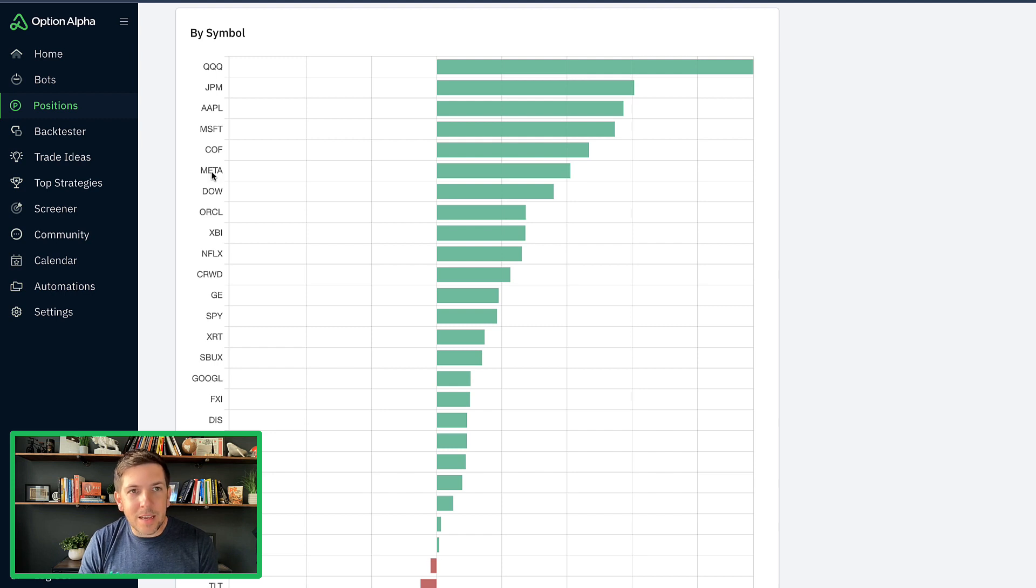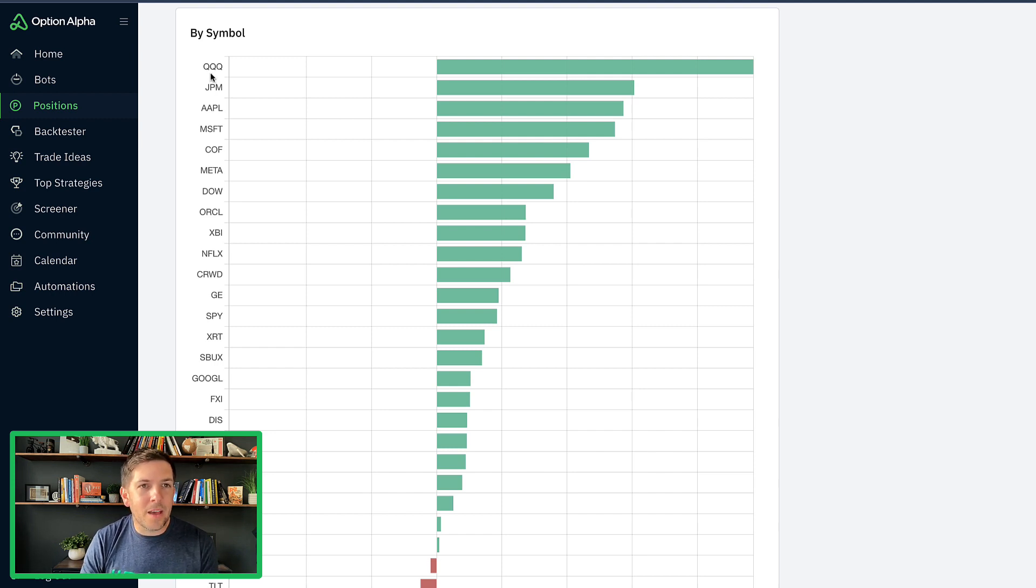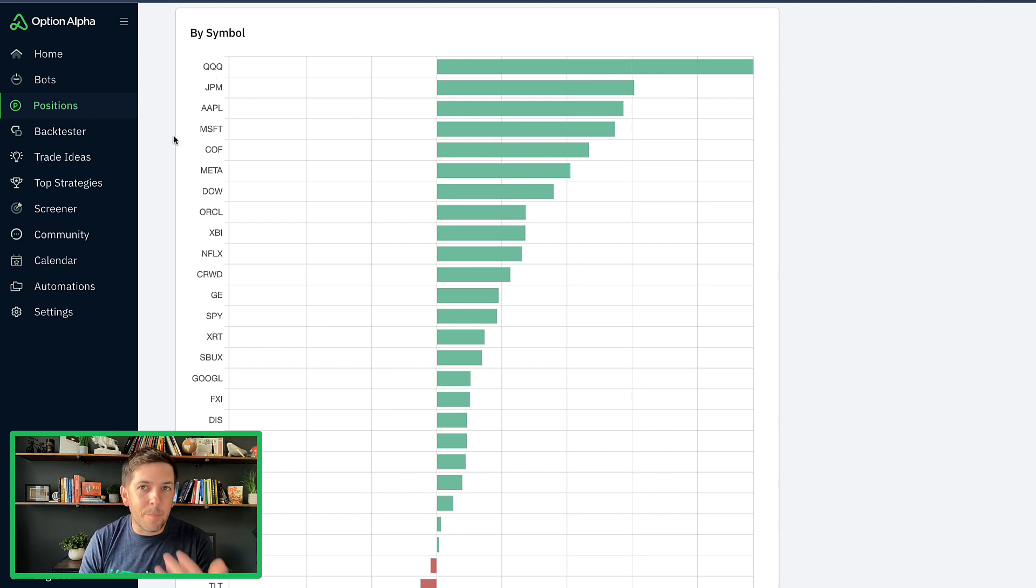So we're starting to see as you start to get more data, maybe some of those things are coming back around. So this will still be interesting to watch.